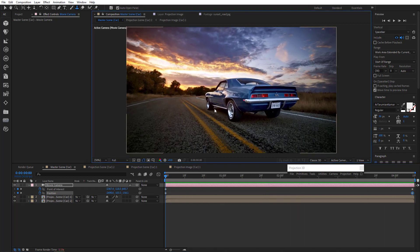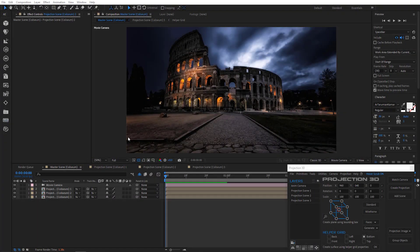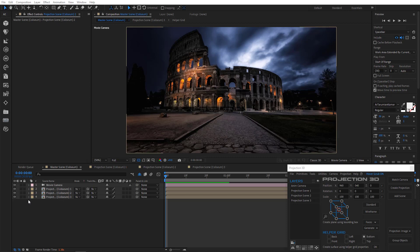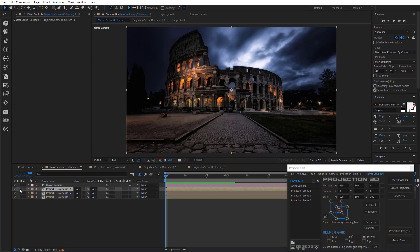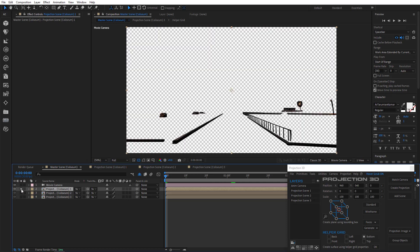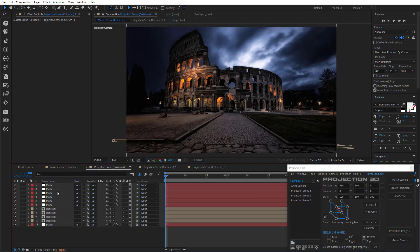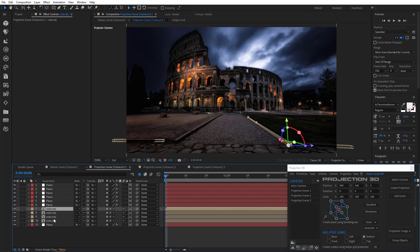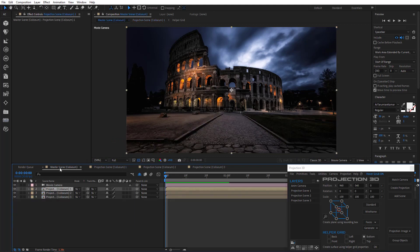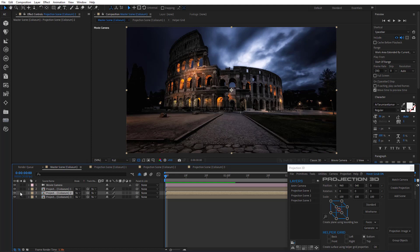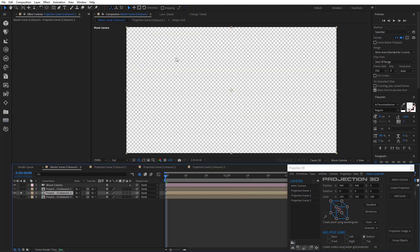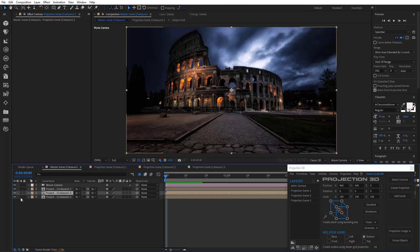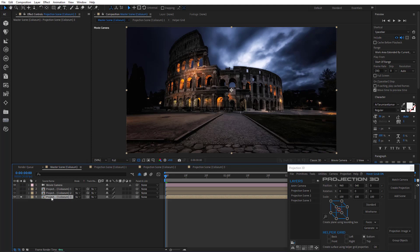Now let's repeat our experience using another image. Now take a look. We have a project here with three projection scenes. I matched the camera in advance and created three projection scenes. First one for the foreground objects. Second one for the coliseum. And the third one for the ground and the background.